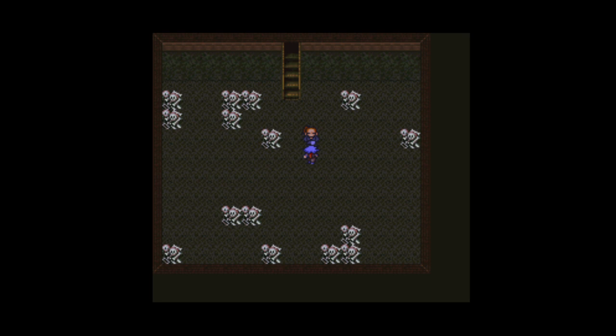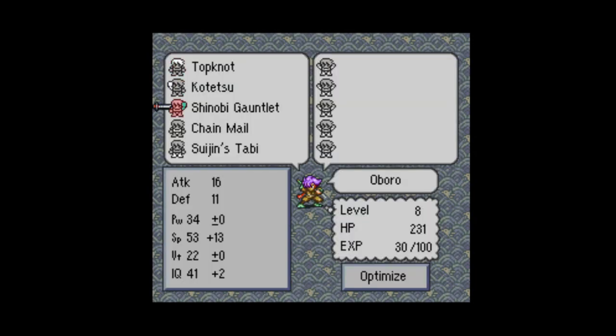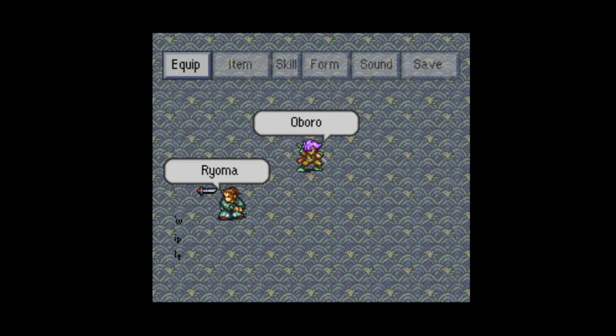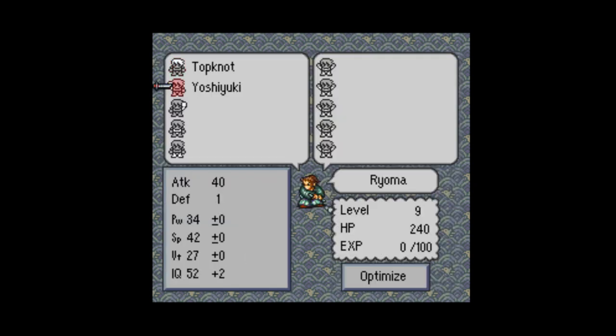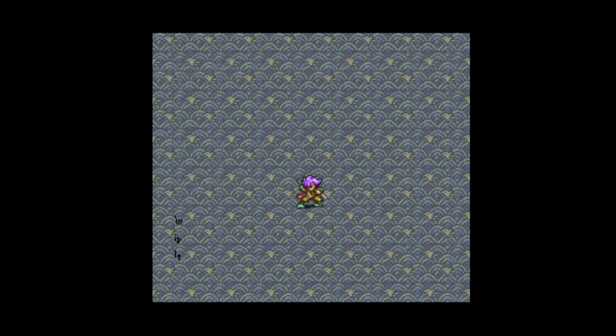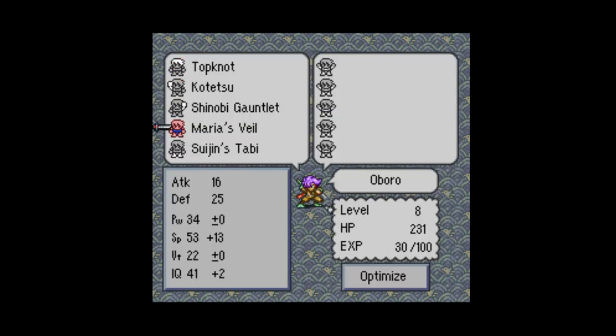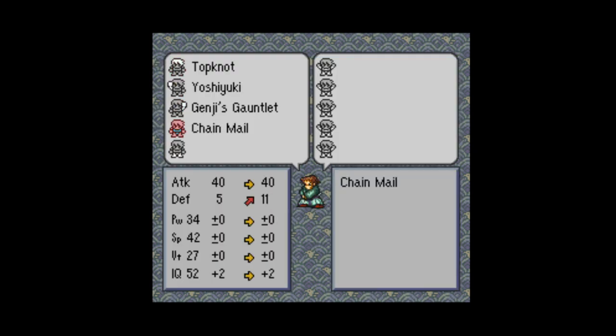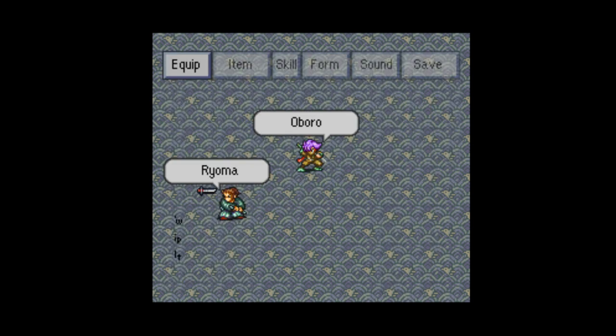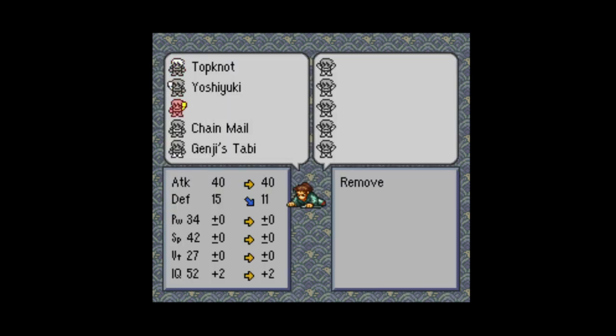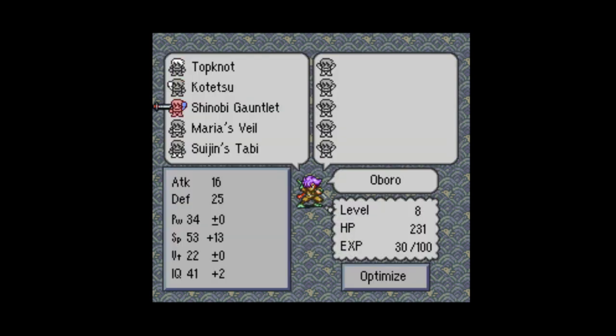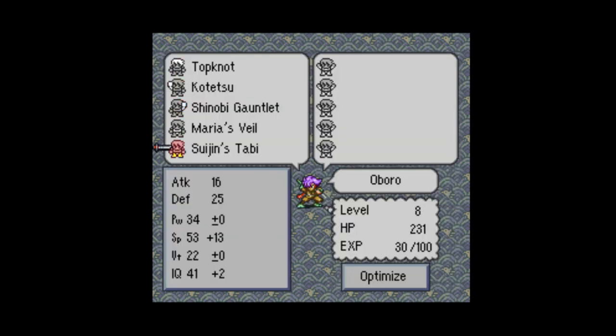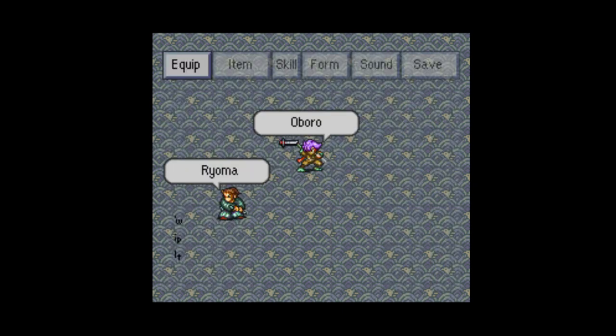Alright, successfully freed Ryoma. Let's see what we can give him. Hey, let me just see something in here. Is that something I want to equip on him? Actually, no. He's fine the way he is.